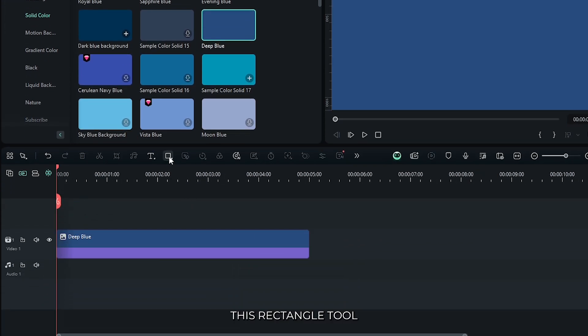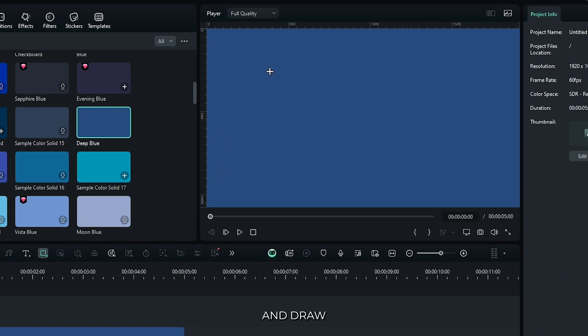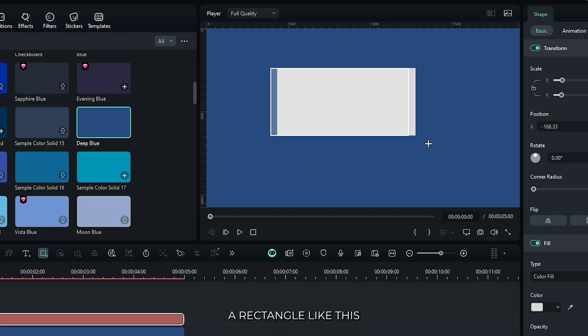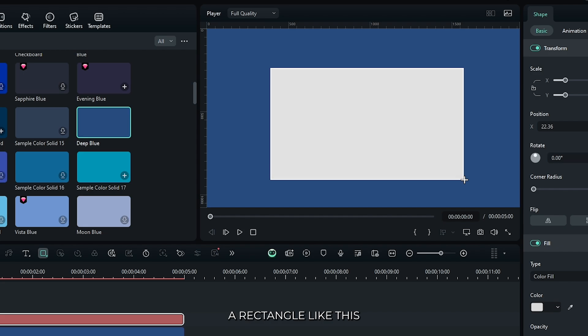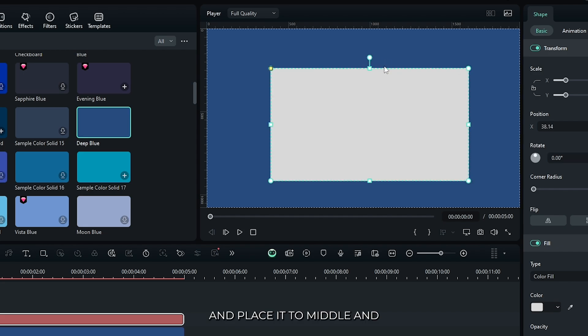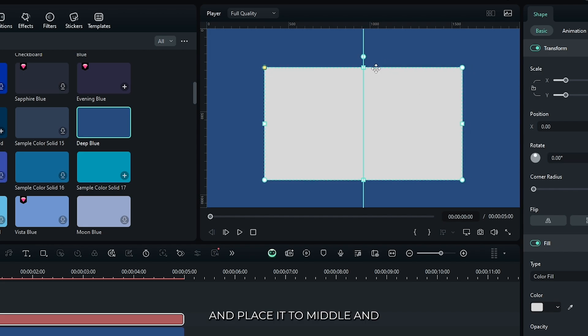Then select this rectangle tool and draw a rectangle like this and place it to middle.